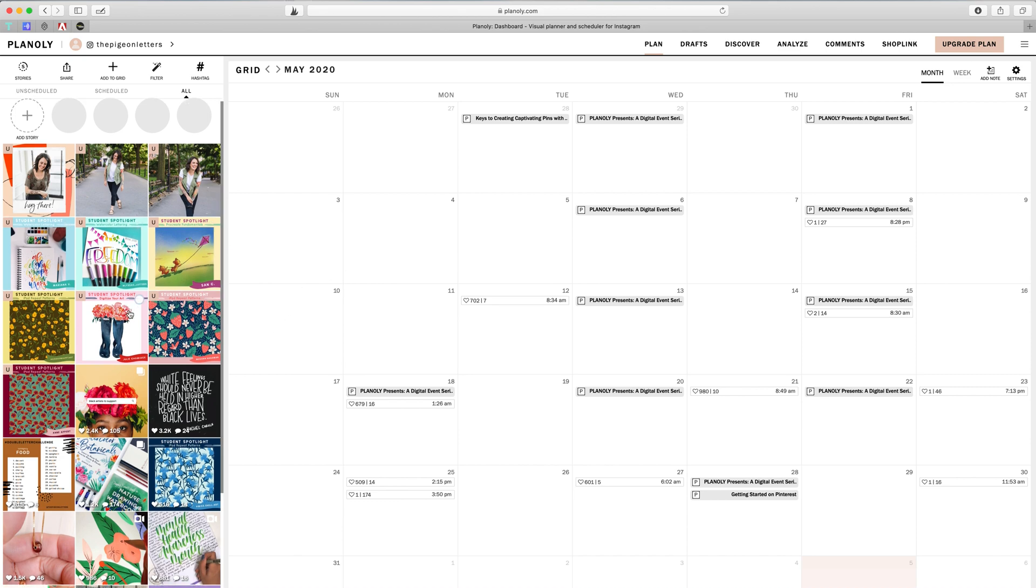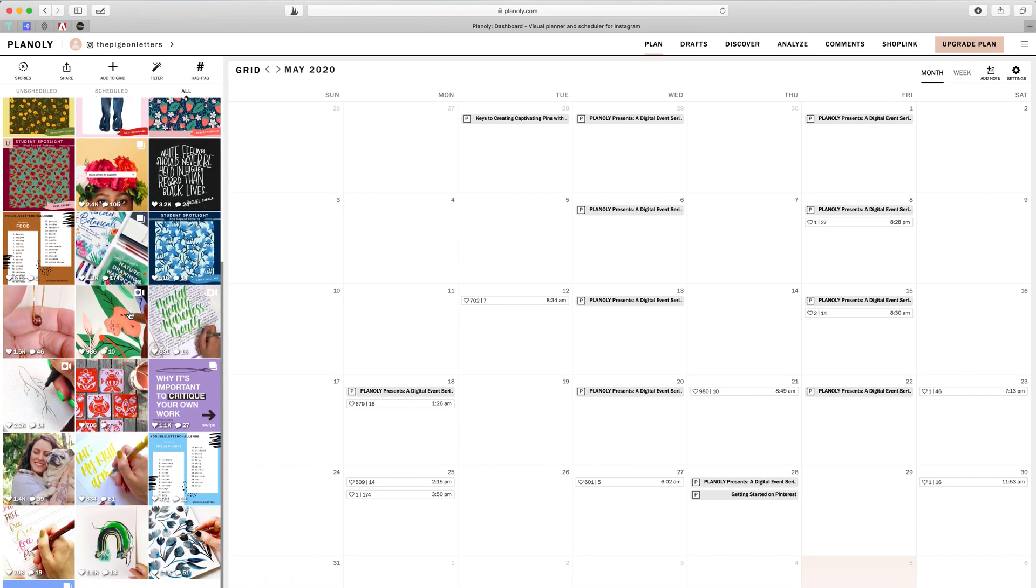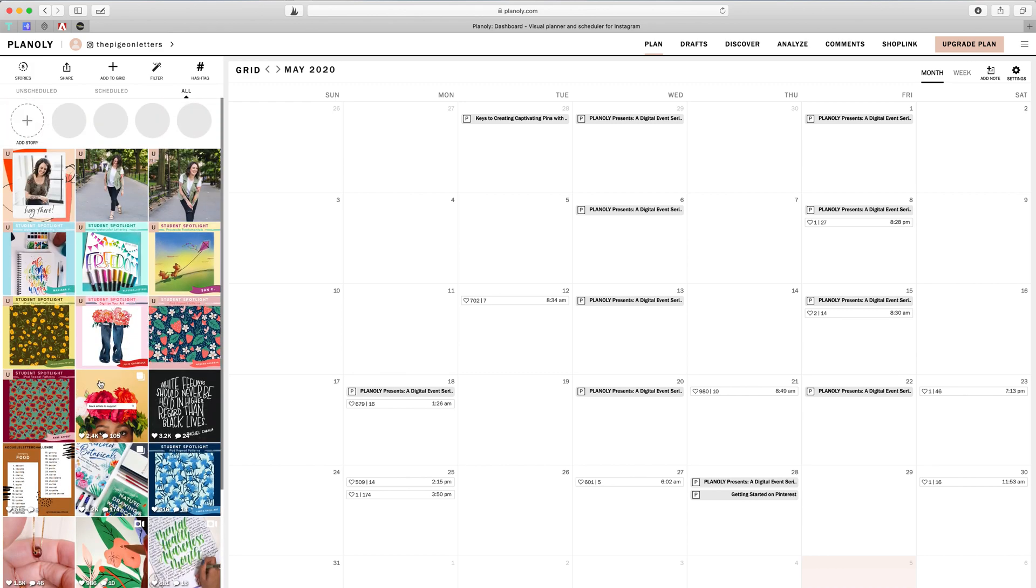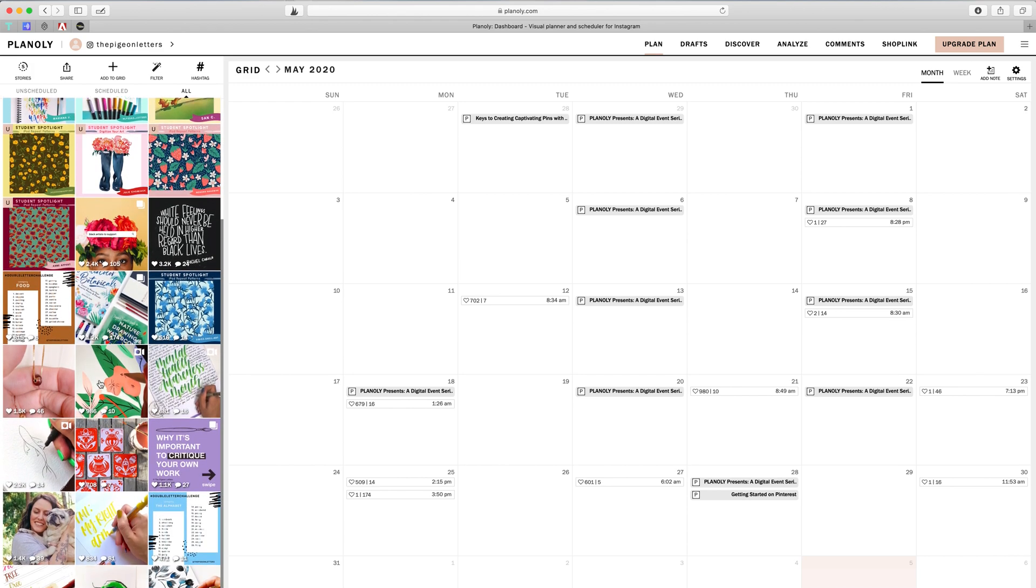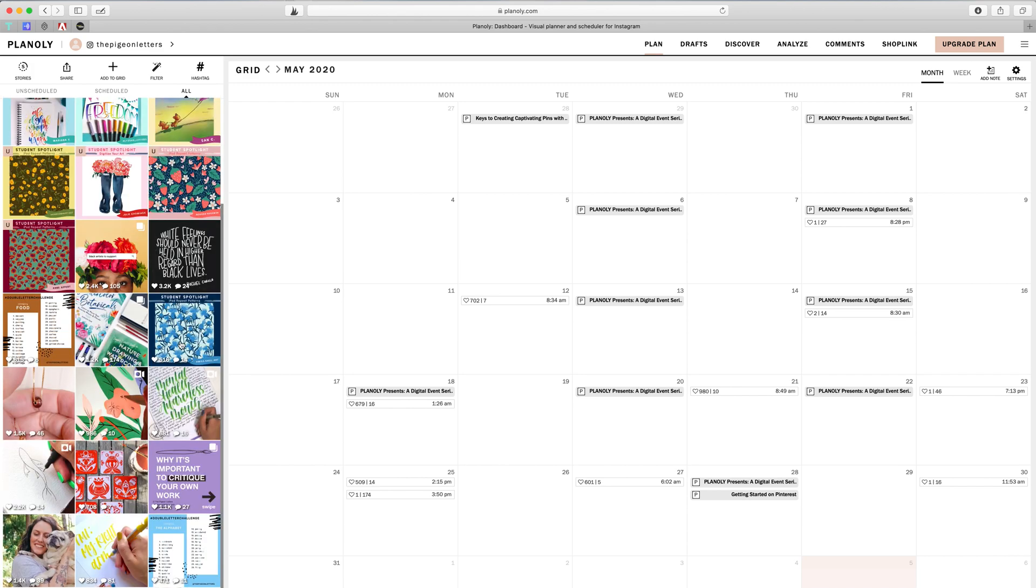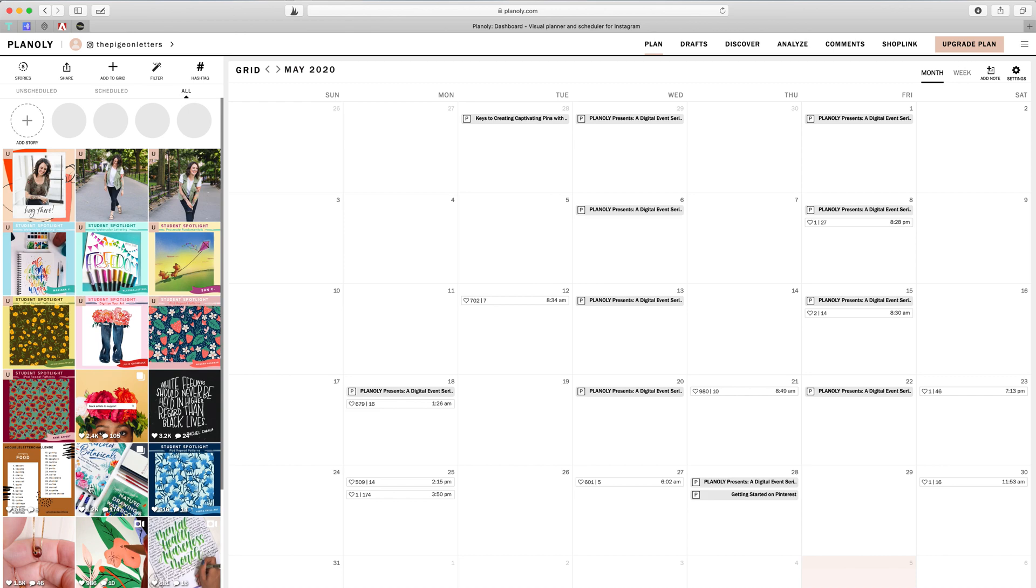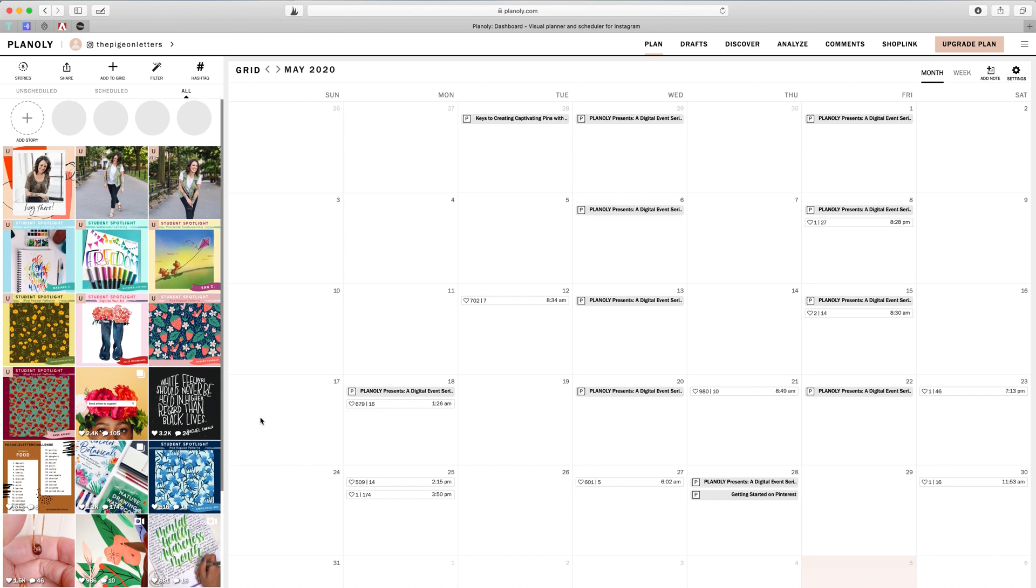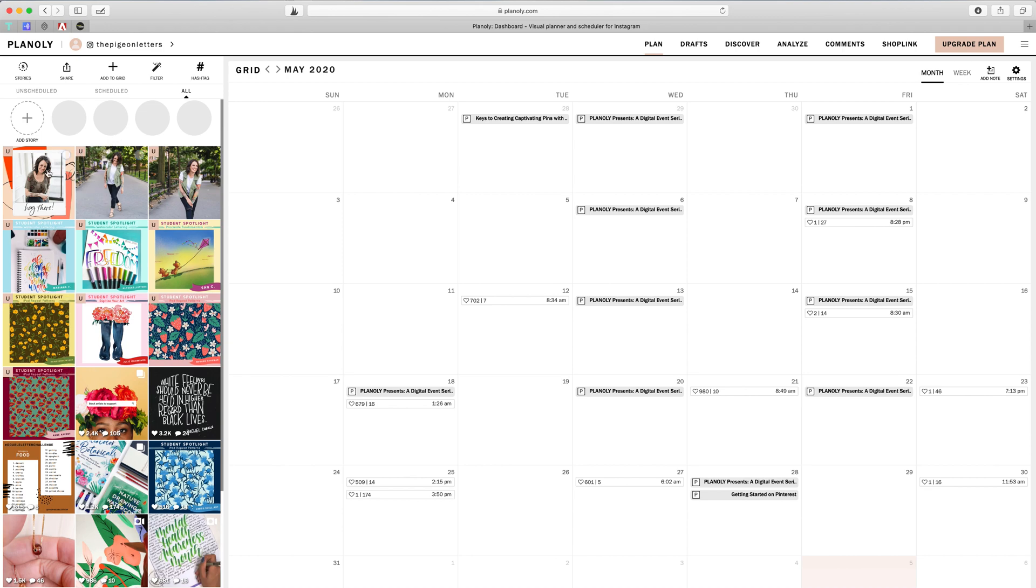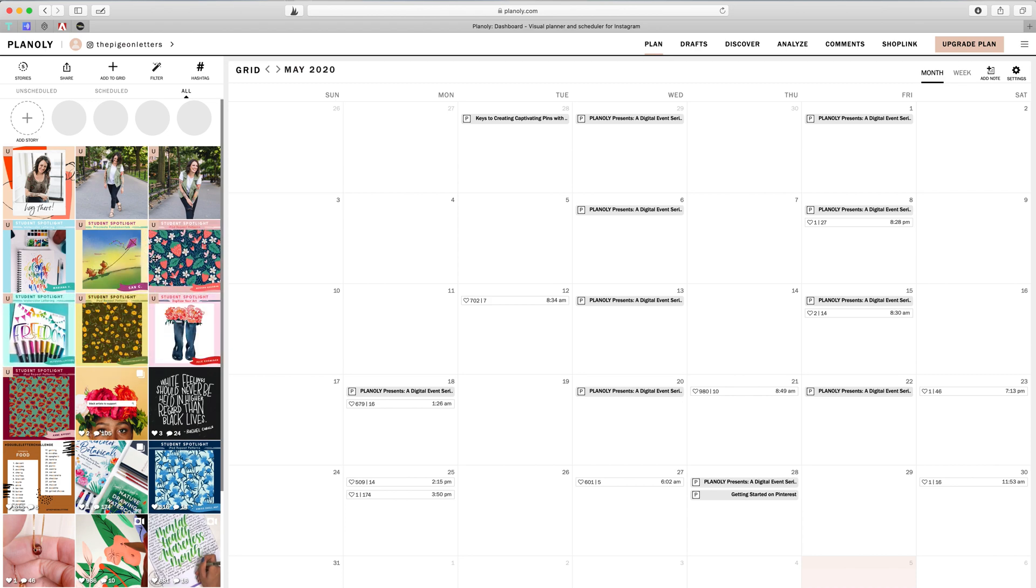Now over on the left side you are going to see the grid, your current grid. The idea here is so that you can get a visual. Obviously these all are student spotlights and then three of me. If you look in the top right of each one of these little grids, you'll see a U. That means it's unscheduled, it is a draft. So I can schedule that at any time, but I honestly just throw these up here so that I don't forget they're there, and then you can drag them around and see how your grid is going to look at a distance, which is really helpful.